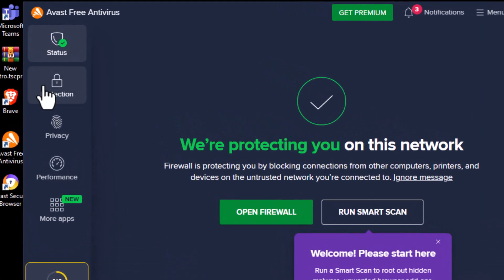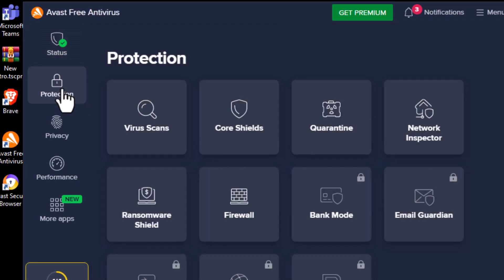Step 2. On the left side of the Avast interface, click on Protection. This section controls all of the security shields in your antivirus.